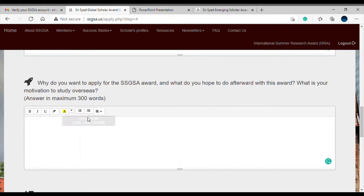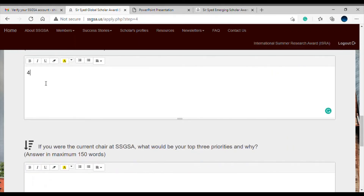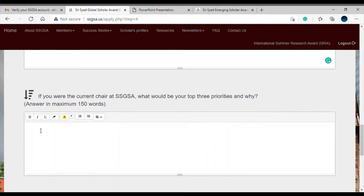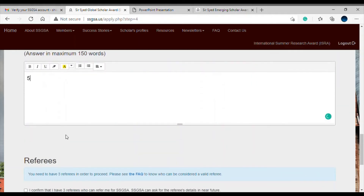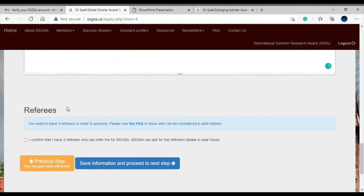The fourth question also asks about your motivation to study overseas. When you apply for SSGSA, you must be sure you will be pursuing your studies abroad, otherwise it would be unfair to those truly in need of the award. The final question asks: if you were the current chair at SSGSA, what would be your top three priorities and why? This is pretty self-explanatory.